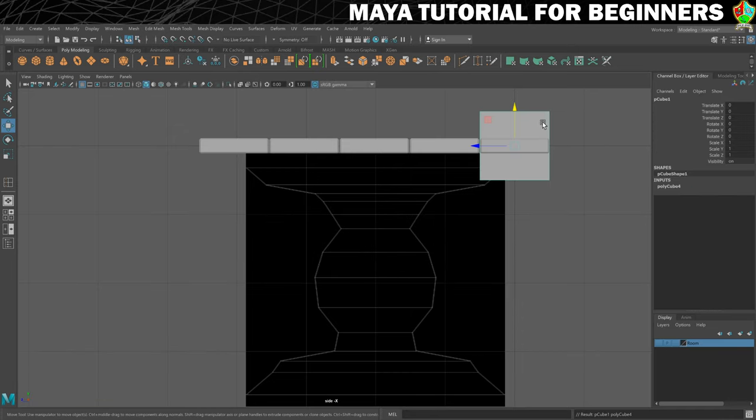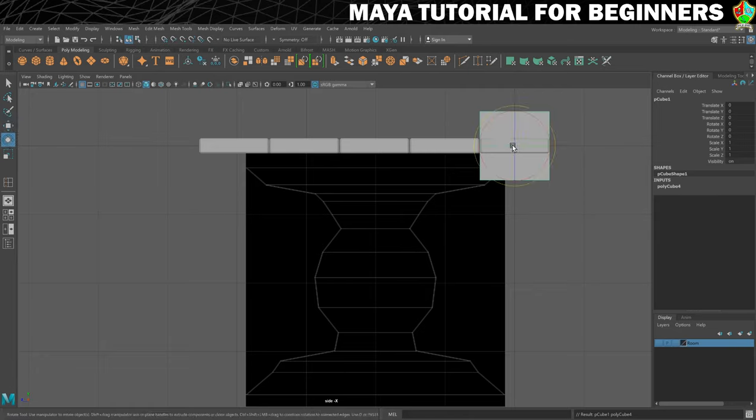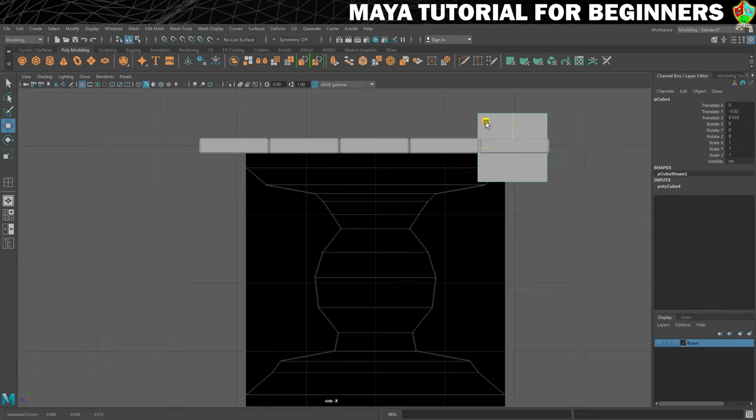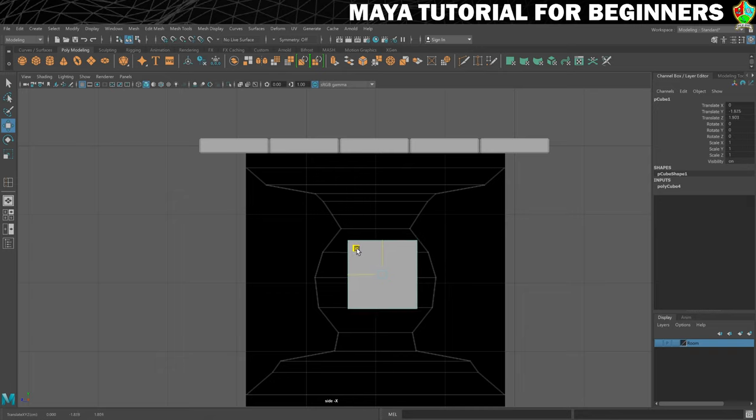You'll see that's created up here because that's where the origin is, and what I'm going to do first of all is just move this into place as close as I can get it.